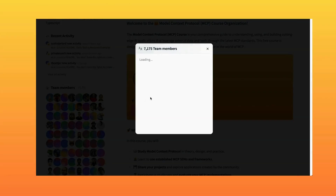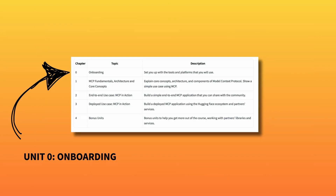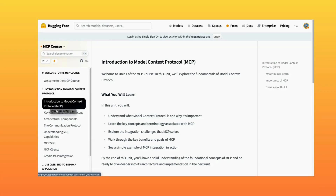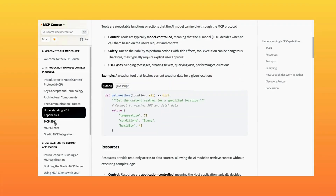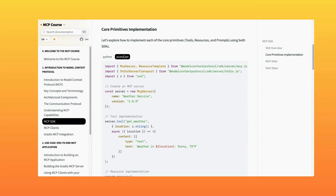Let's take a quick look at the course structure. Chapter zero focuses on this onboarding and getting you set up with all the necessary tools and accounts — we'll make sure you have the right development environment and access to the course resources. Chapter one dives into MCP fundamentals, architecture, and core concepts with clear practical examples, where you'll really start to understand what MCP is and apply it into different areas.